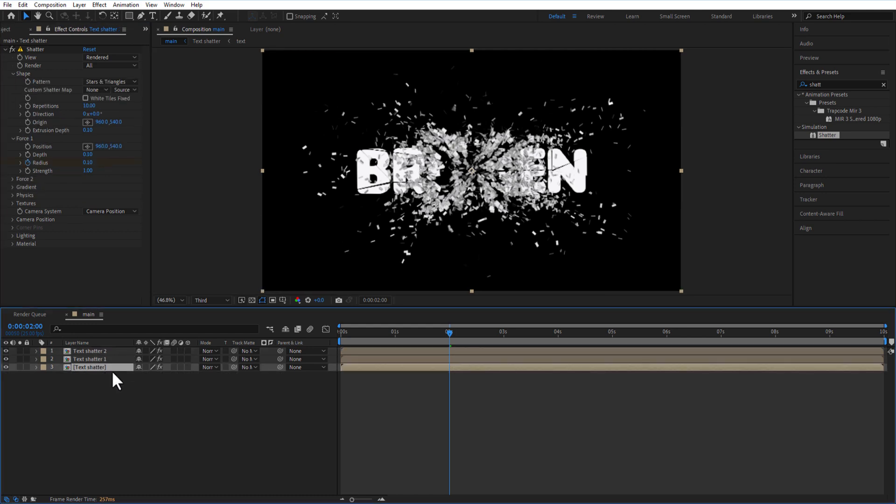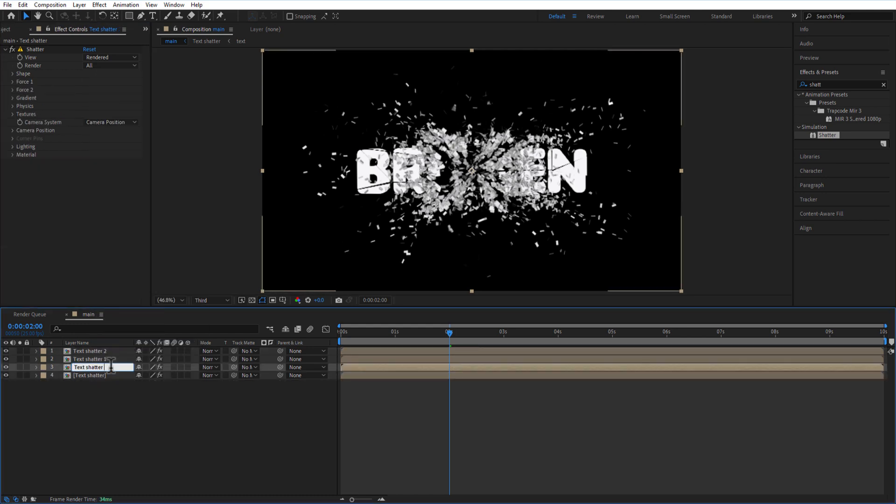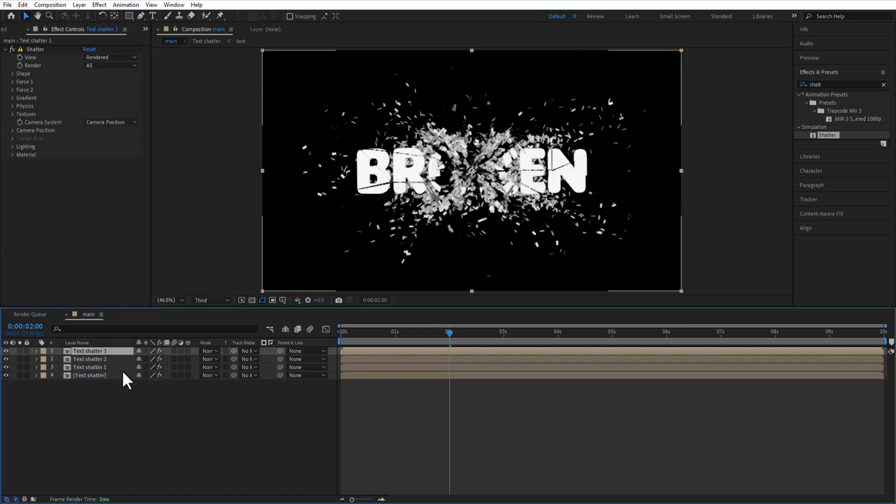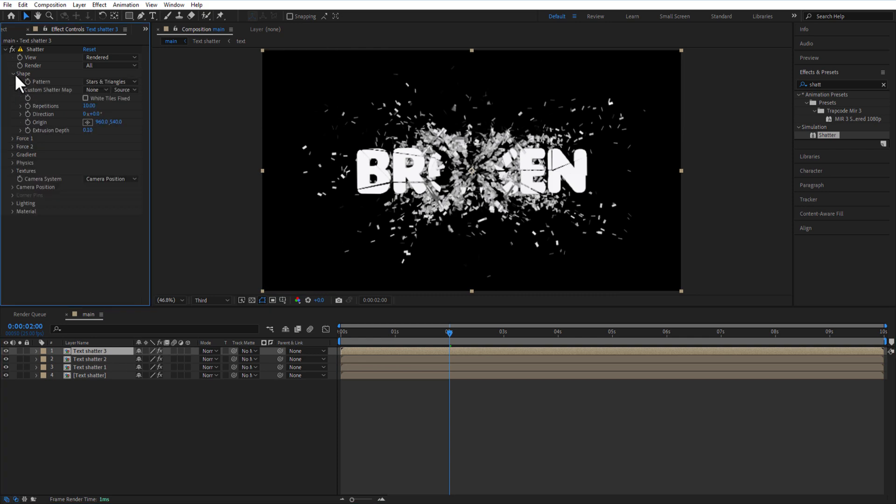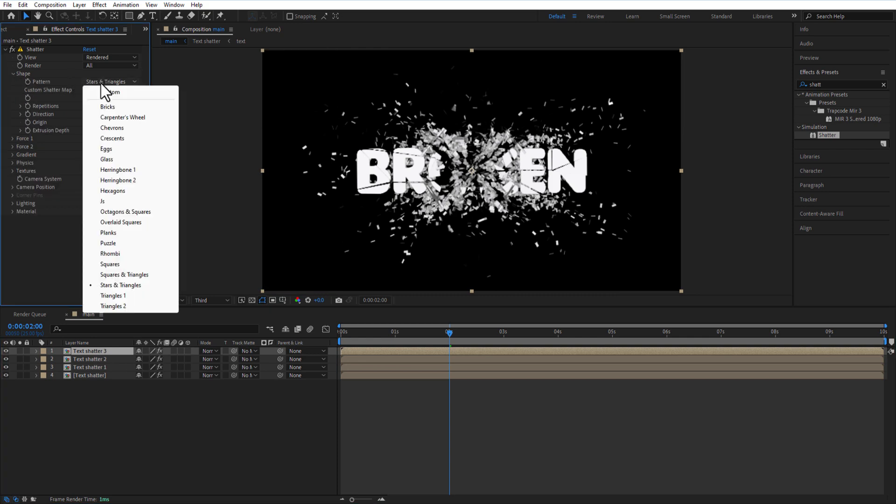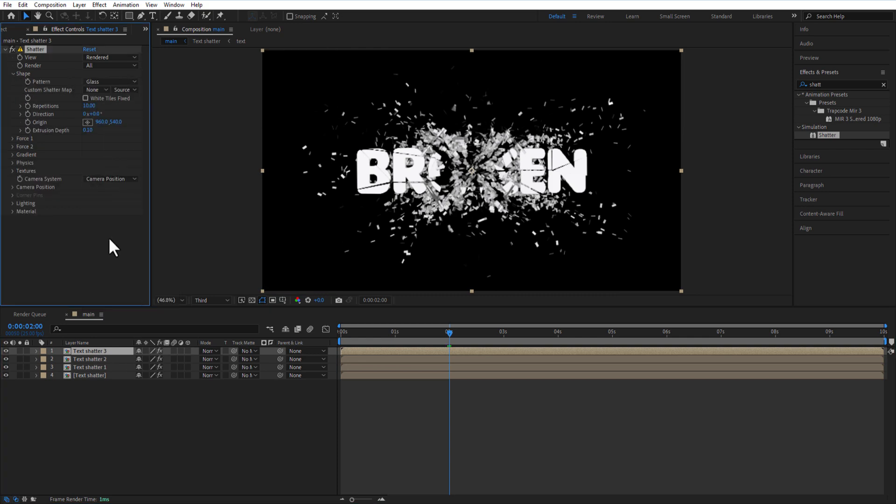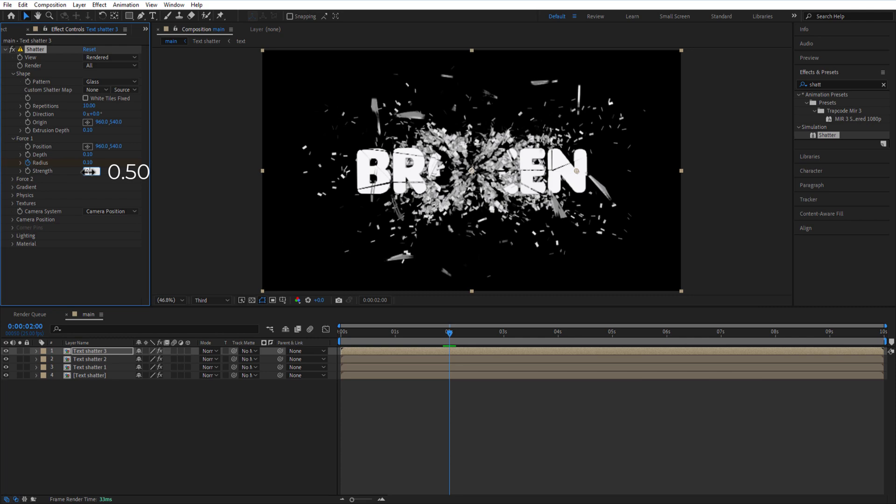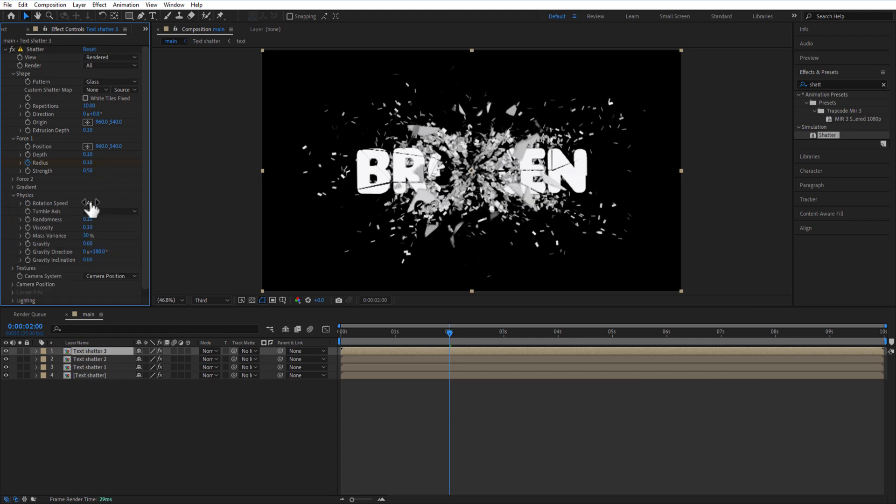Select the bottom Test Shatter comp and duplicate it. Place this Test Shatter 3 comp on top. Under Shape, set Pattern to Glass. Under Force 1, set Strength to 0.50. Under Physics, set Rotation Speed to 0.20.